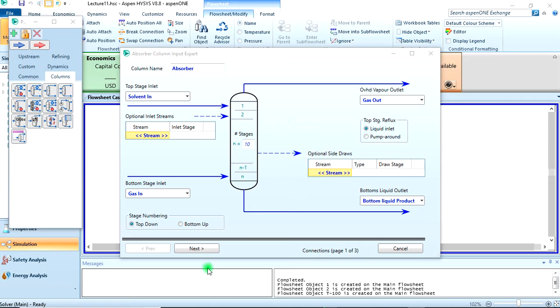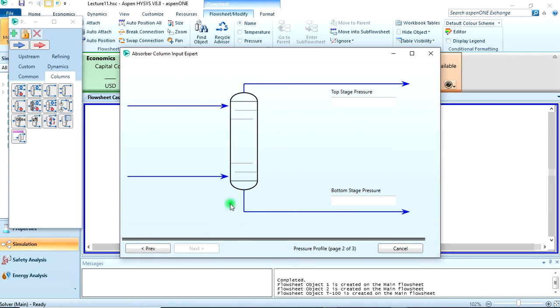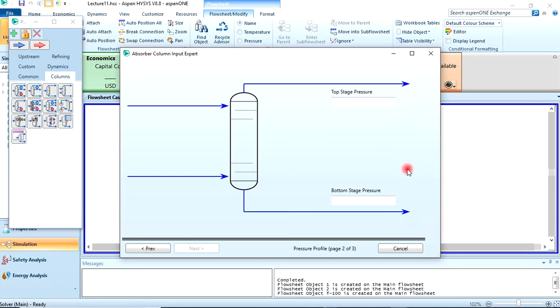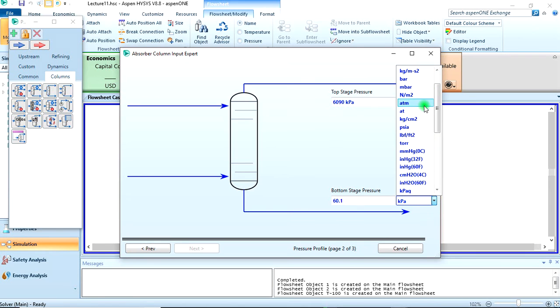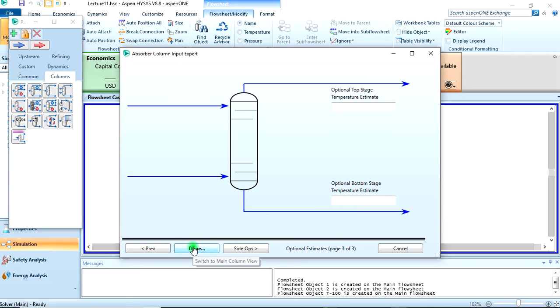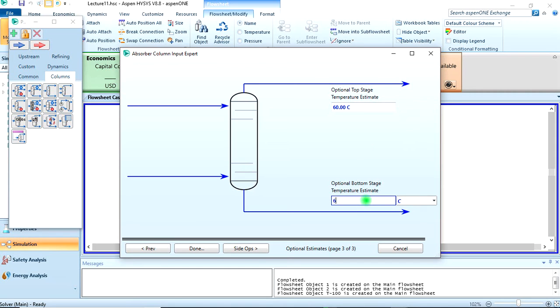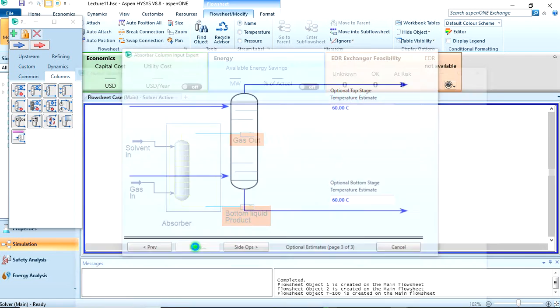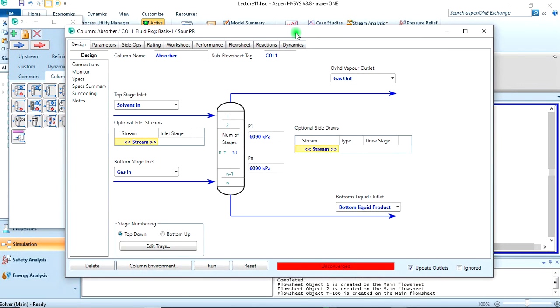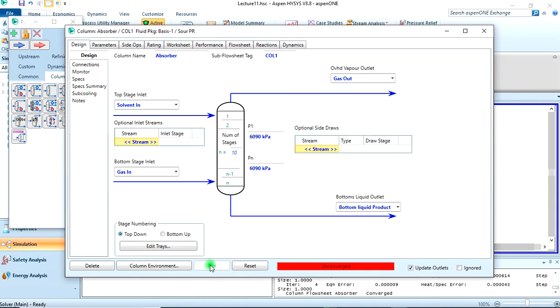After that we click on next. The top stage pressure was 60.1 atm, same as the bottom too, 60.1 atm. Click on next. The temperature is 60°C and 60. Then we click on. This opens these windows and it's unconverged. So we just run. Done! We've successfully run it and converged means the calculations were successful by HYSYS.